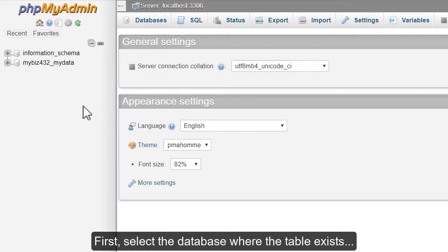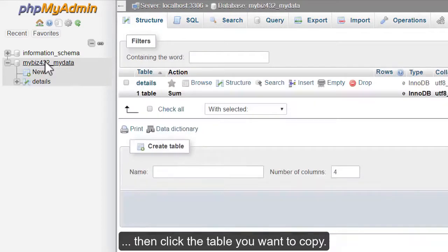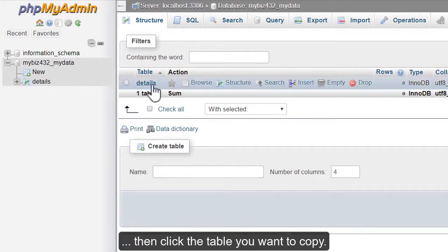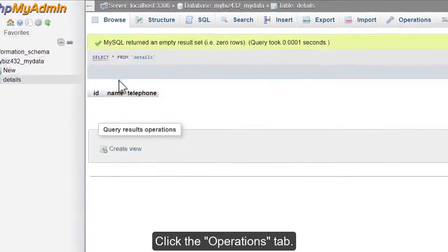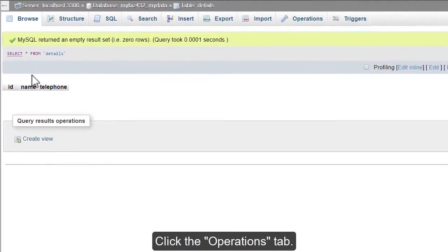First, select the database where the table exists, then click the table you want to copy. Click the Operations tab.